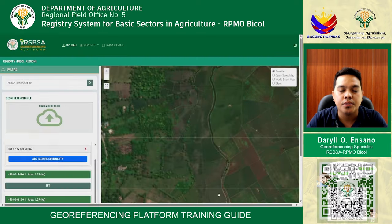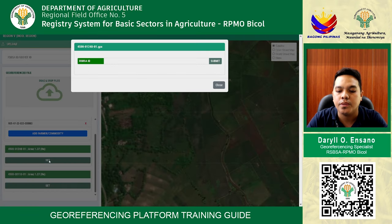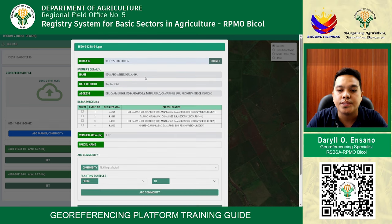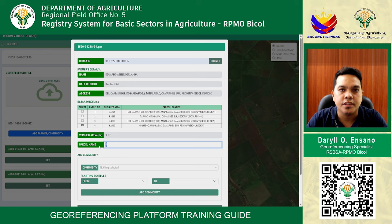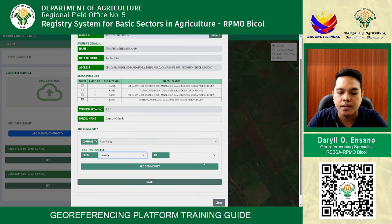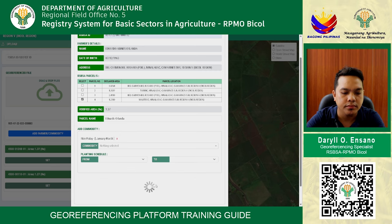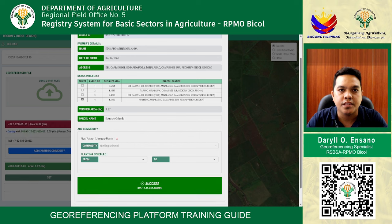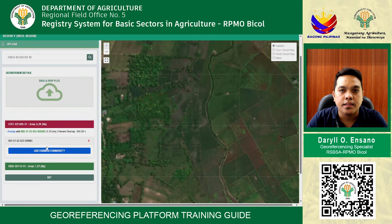The registration or RSVSA number is already successful. Close, then set another RSVSA number. Follow the same process: enter the parcel name, commodity — Rice/Palay — and planting schedule, then click 'add commodity' and save. The parcel is successful and already verified. The color green means 100% overlapping, indicating the file has already been uploaded to the RSVSA GeoReferencing Platform.